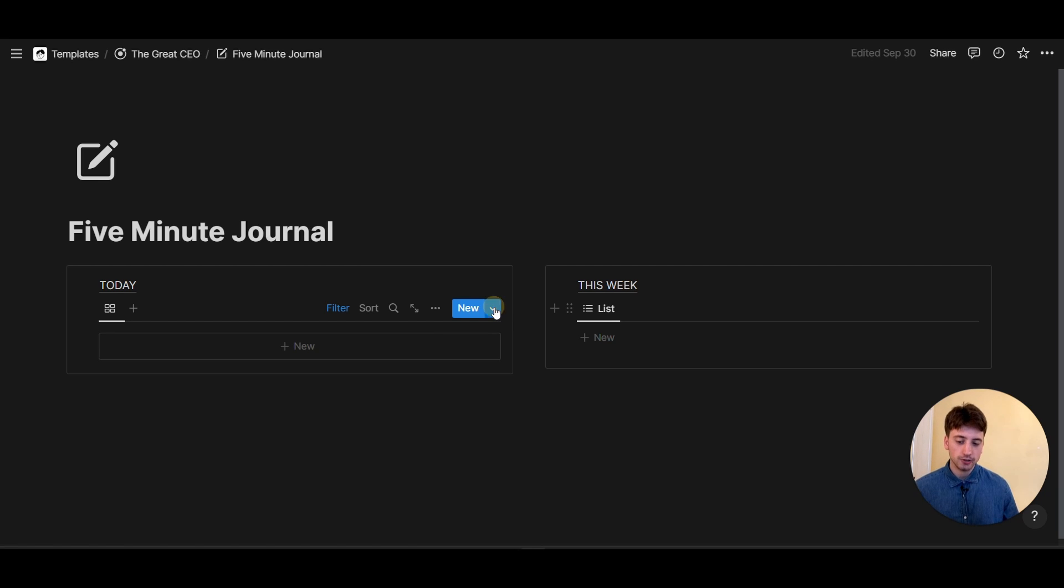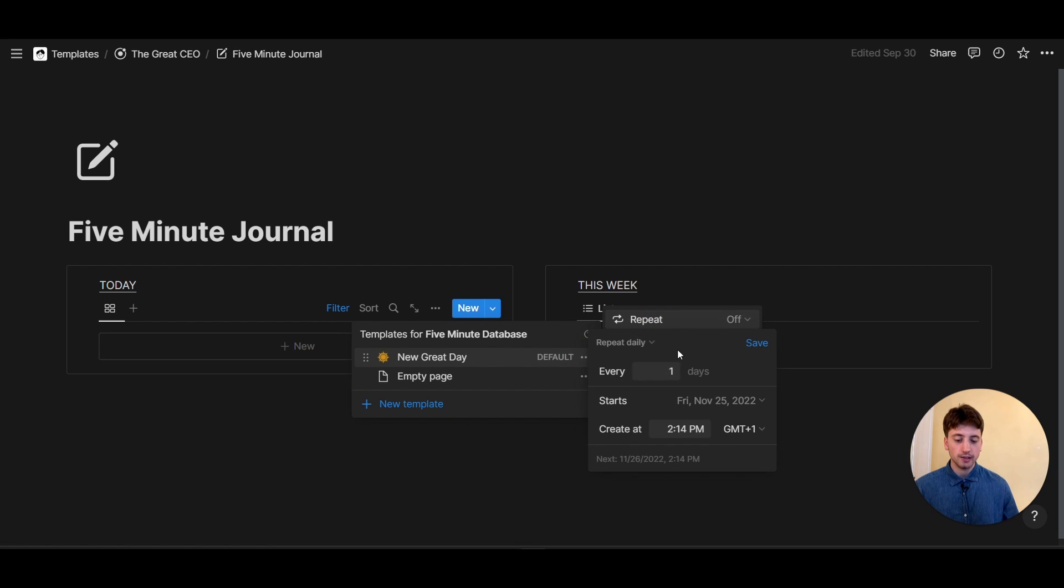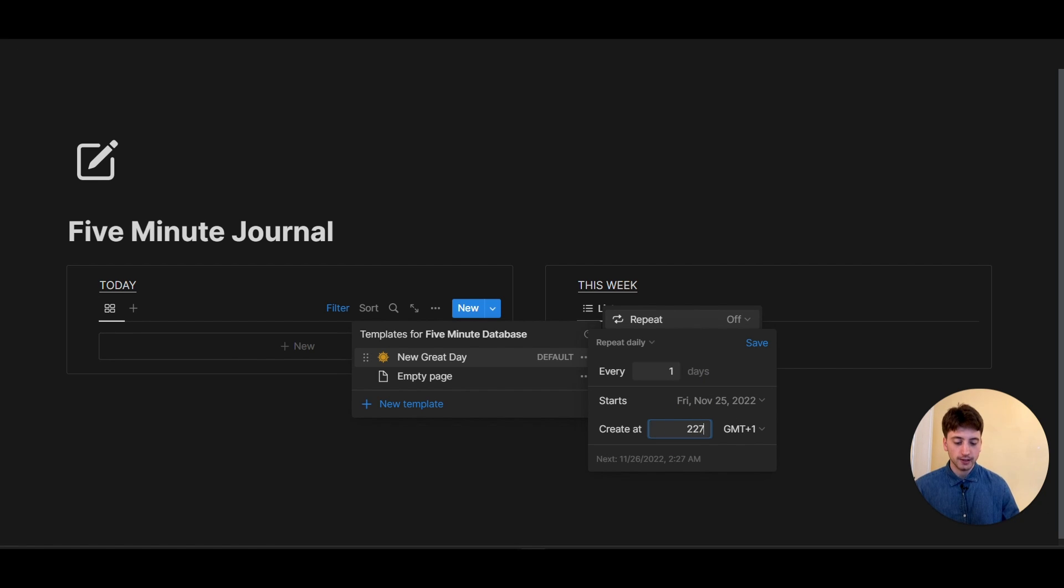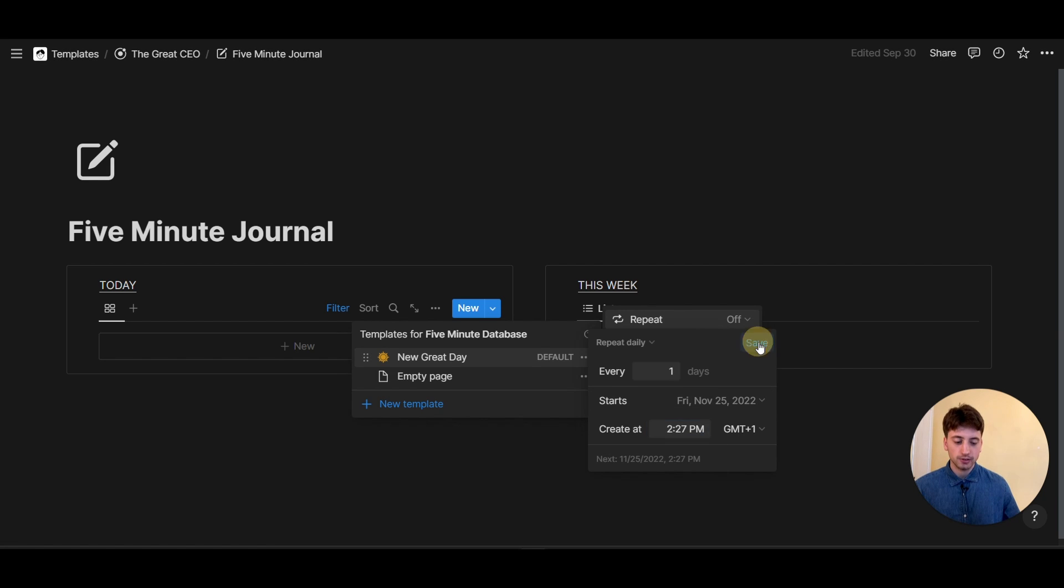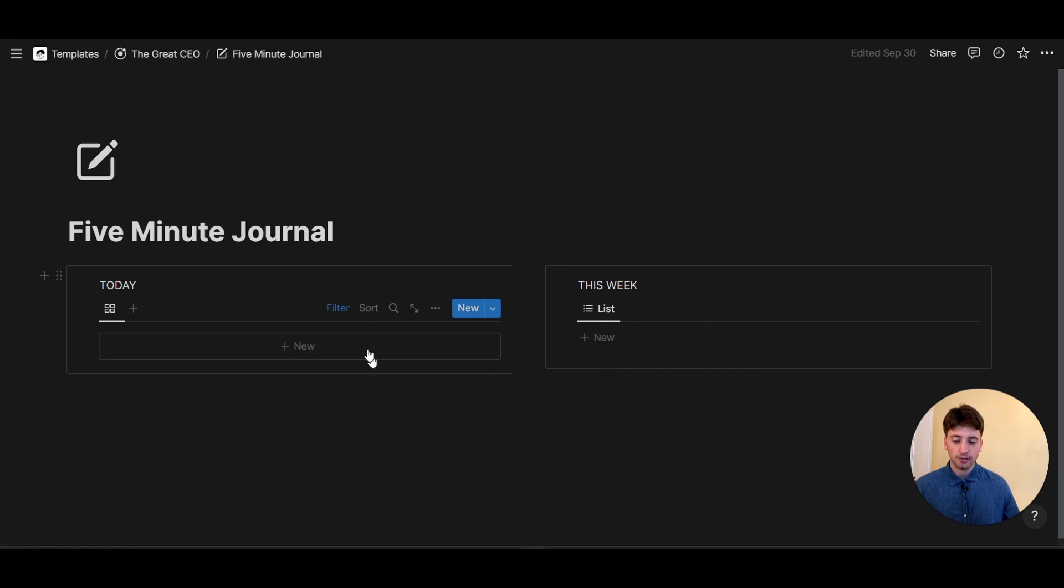And the way you do that is you go to the template here and then you're going to go three dots and then repeat. And in this case, we're going to do repeat daily right here. It's going to be every one day. Let's start today and we're going to start at 2:27 PM. That is in a few seconds. And so we have the assembly right here that is going to create a new page for us in about 30 seconds.